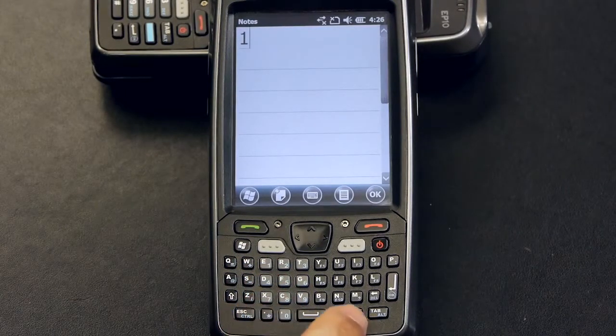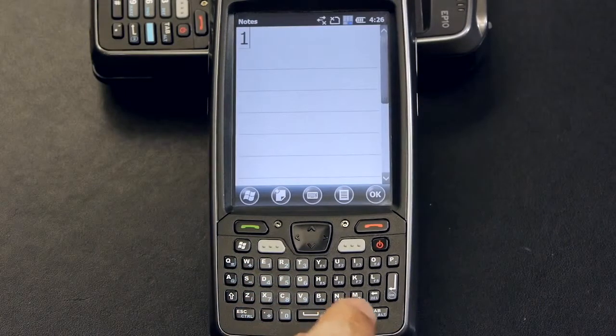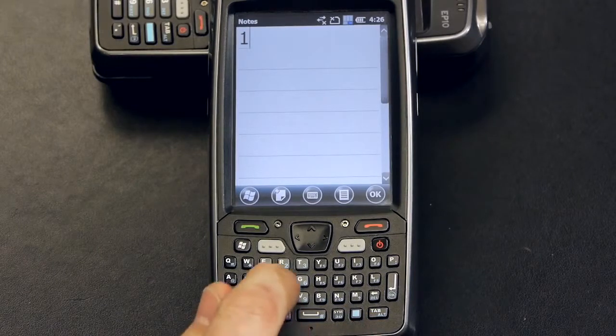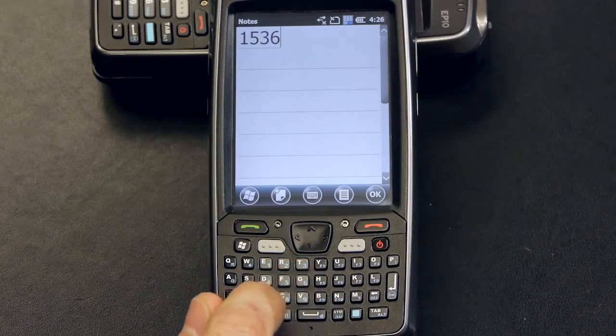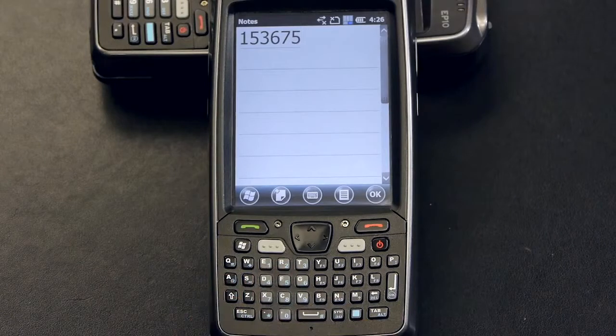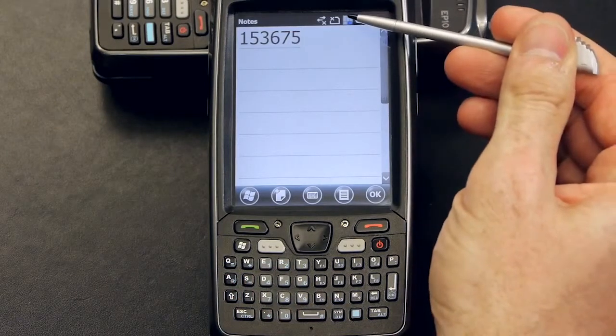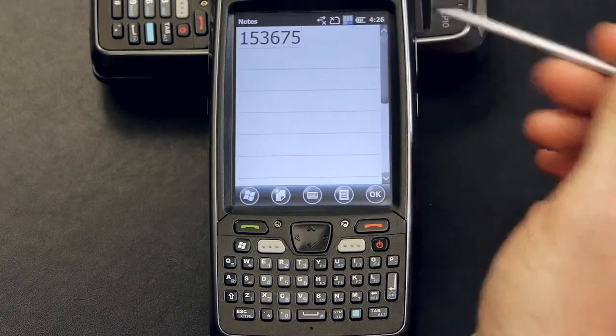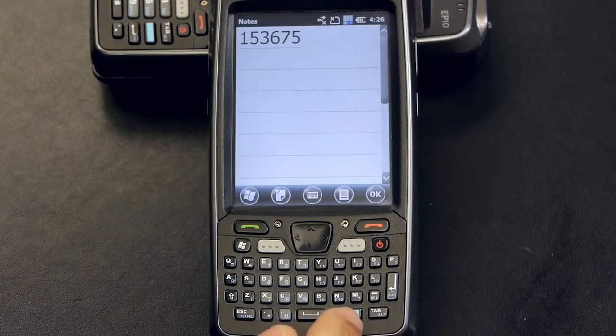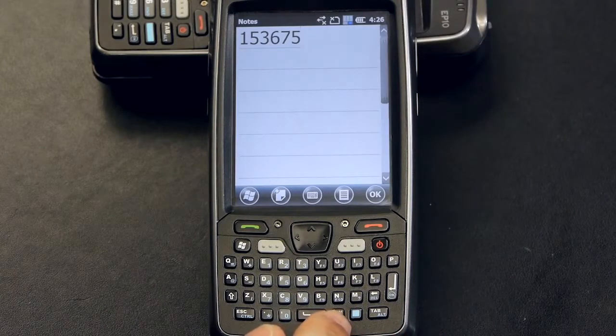By pressing it twice you will be able to enter multiple characters. Its status is located here in the notification bar. To deactivate it from this state you will have to press the modifier key once more.